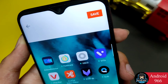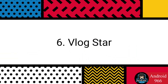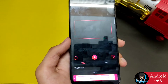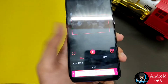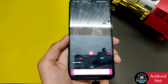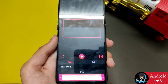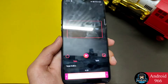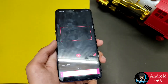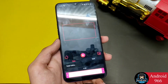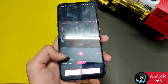Now we move to our next application, which is called Vlogstar. As the name suggests, it is made for people who are doing vlogging. This is a very clean video editor with many good features. Simply add your video and start editing.